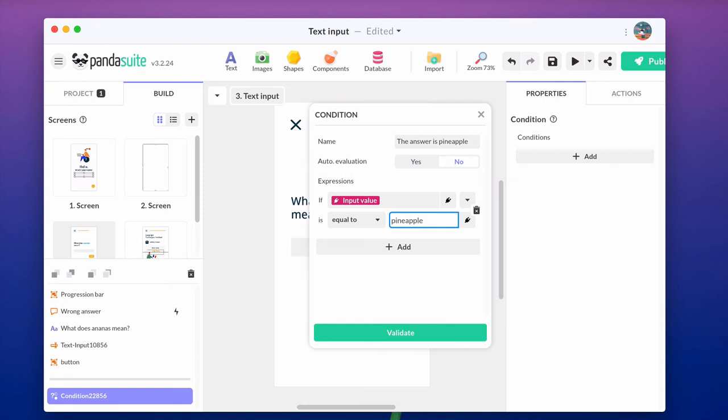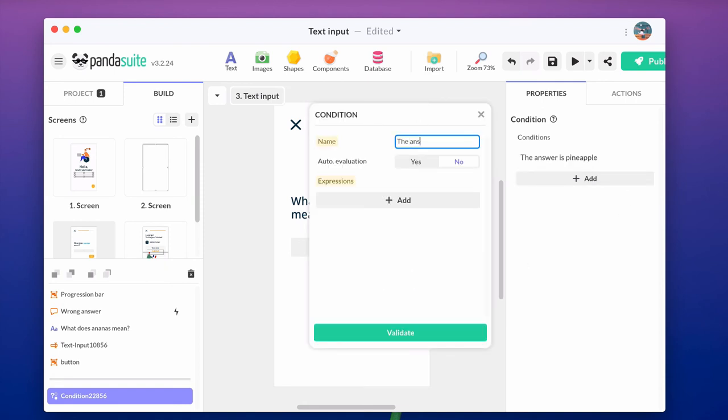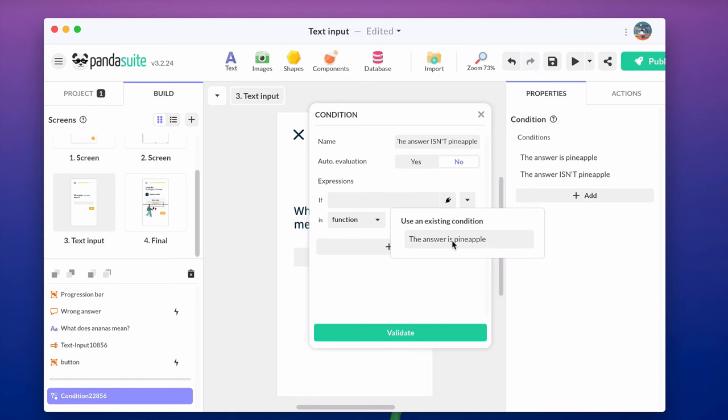Do the same with the other expression, the answer isn't pineapple. To make the opposite, you can simply reuse the previous expression as false.